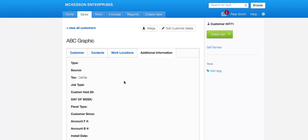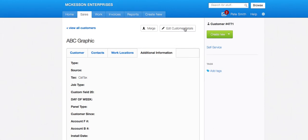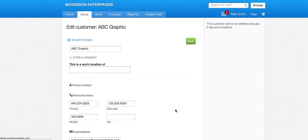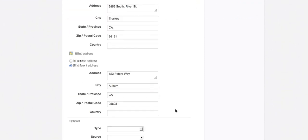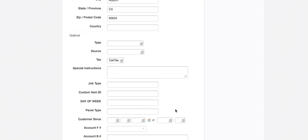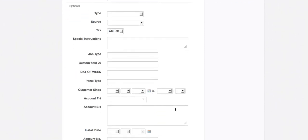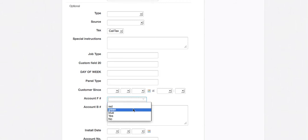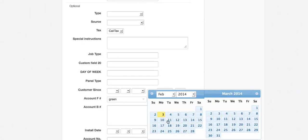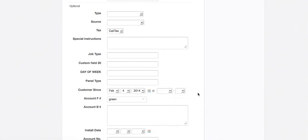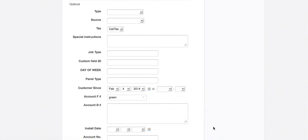But to add information to those, I would then edit the customer details. And then I can come down here and choose my account F, which is going to be green, or a date field, fill in the dates, and so forth. Click save.